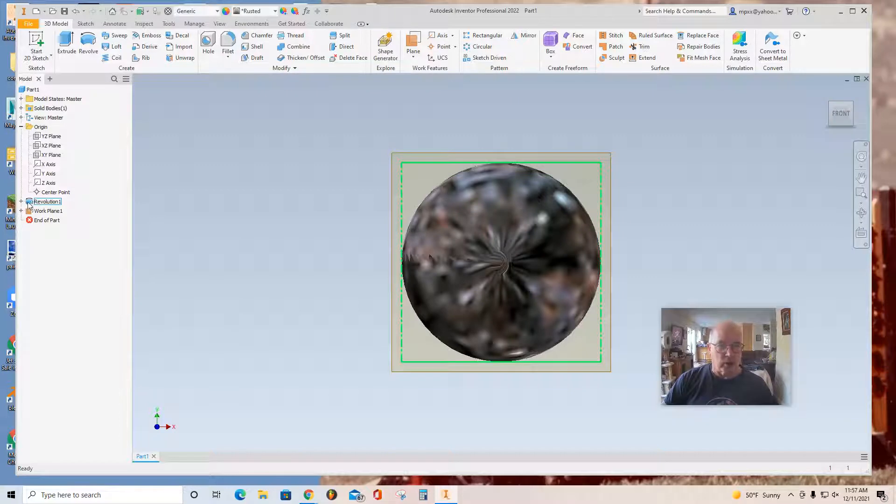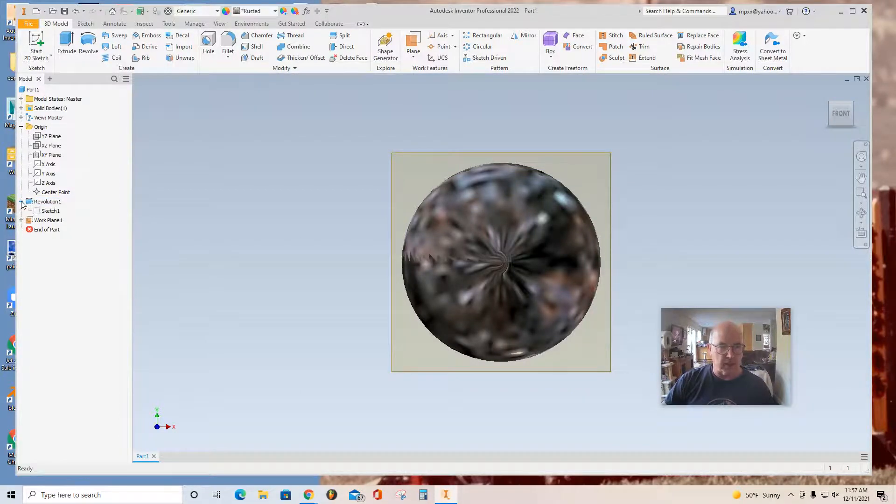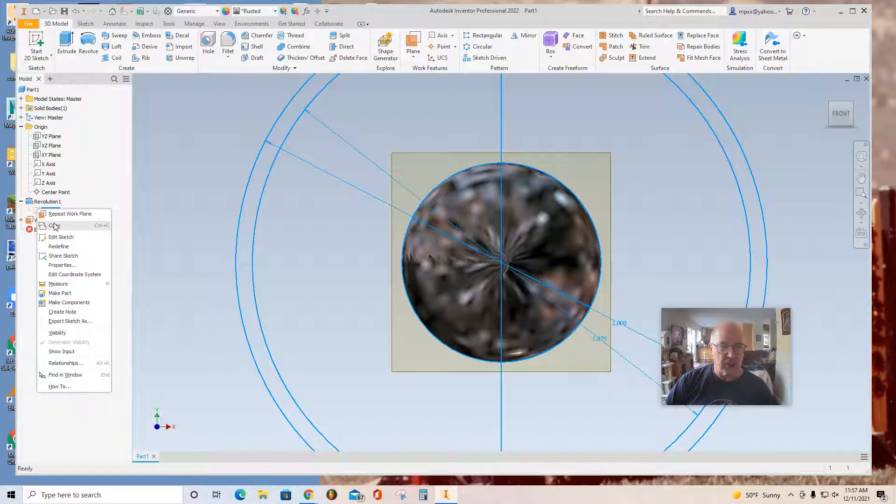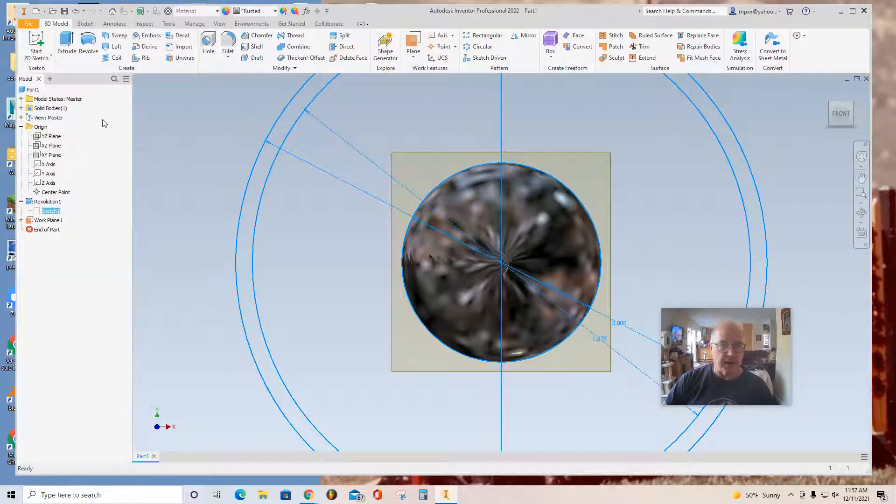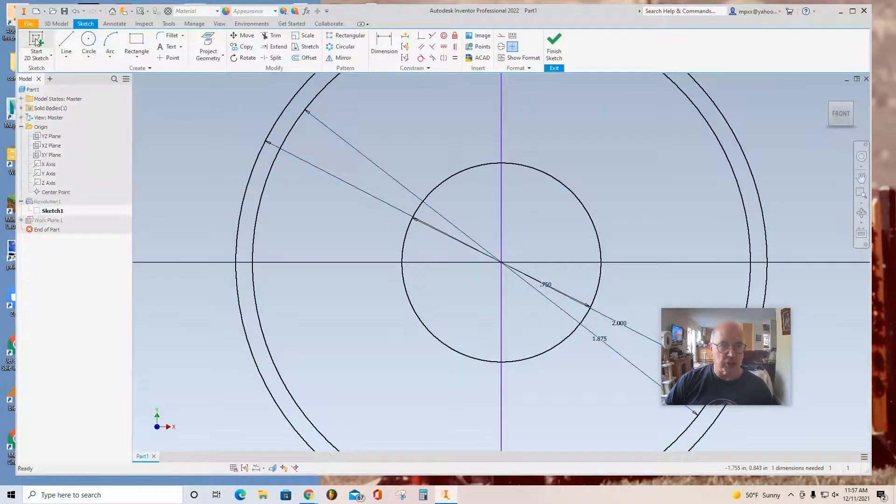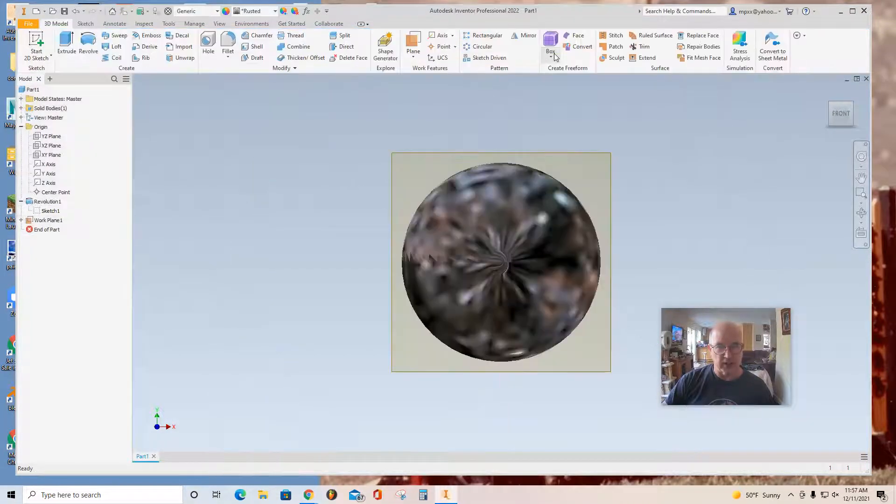Now, the revolution that made the nucleolus, if you click that plus sign, you're going to see the sketch that made it. You can right click on that sketch and copy it. And then you're going to start a 2D sketch. Actually, once you click that, you'll have to Finish Sketch.